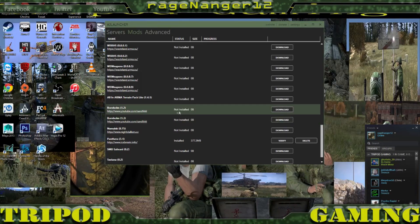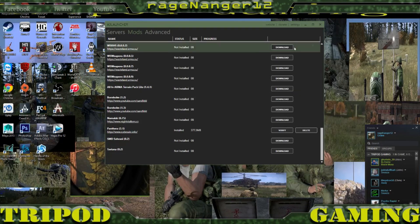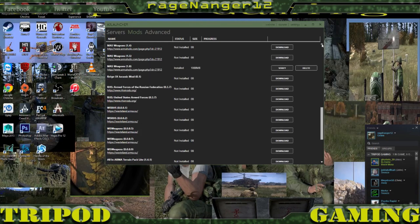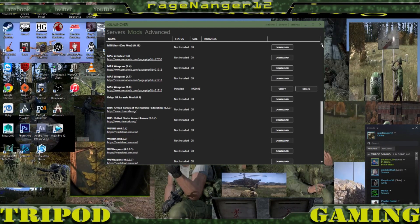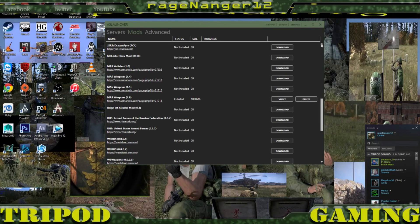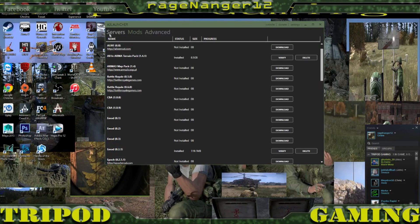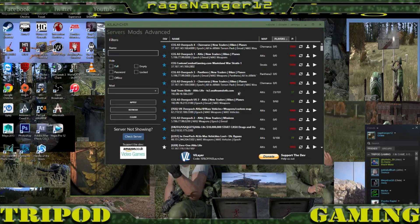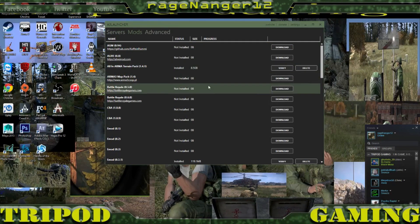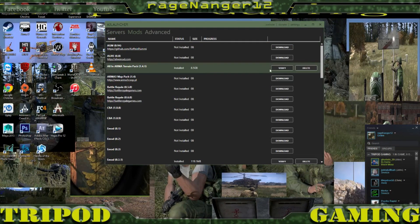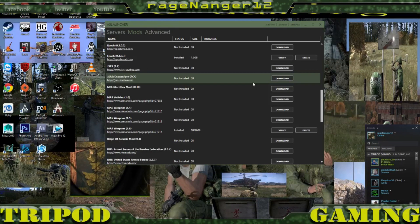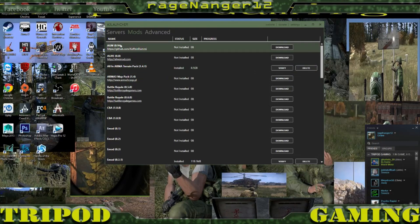Finally, whether you're playing Bornholm, Namalsk, Panthera, or other map-based missions, you'll have to download those map mods as well so you can actually get into the map itself. The launcher will sometimes automatically tell you if you don't have the right mod and start downloading it for you. You click OK, pick the server, and it'll say it doesn't have those mods — you click OK and it'll show up here downloading with a progress bar.